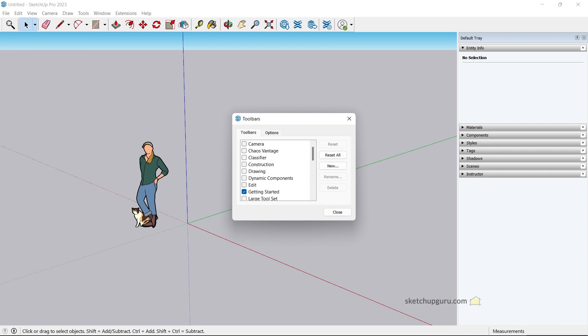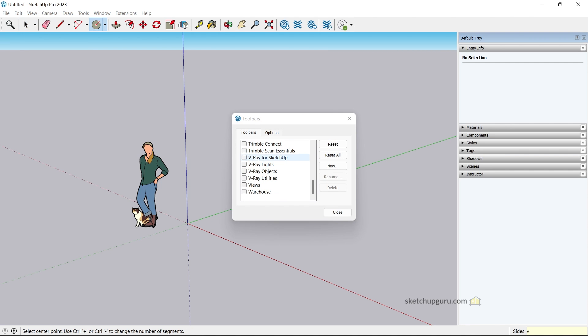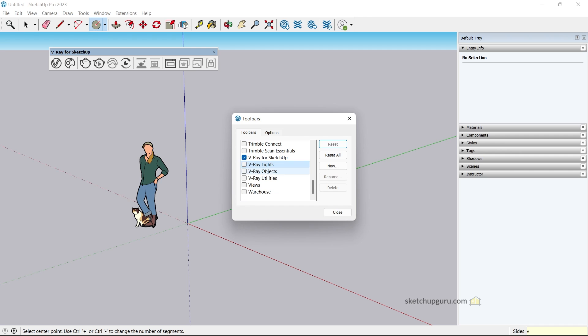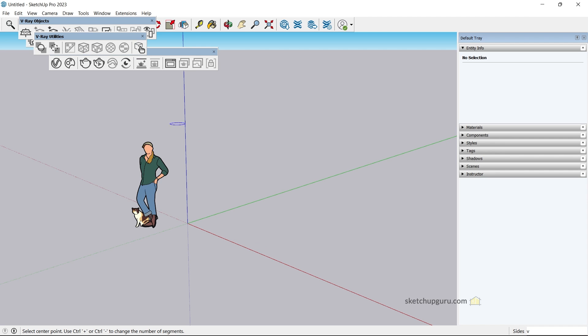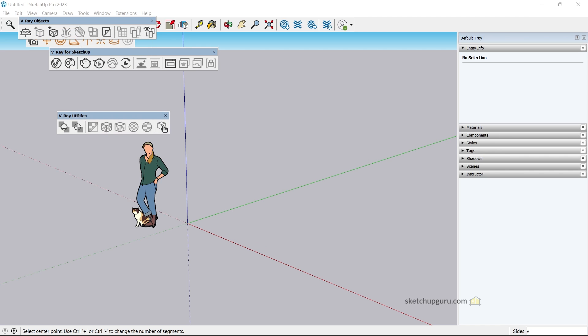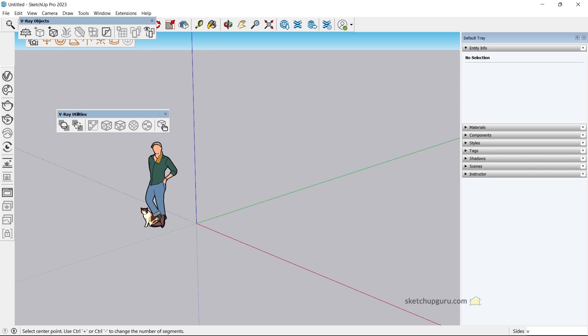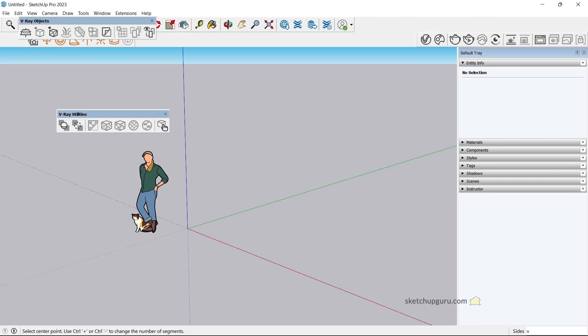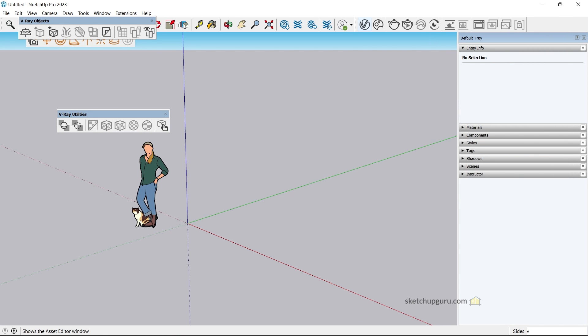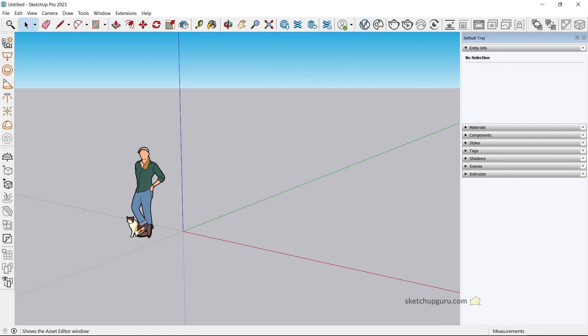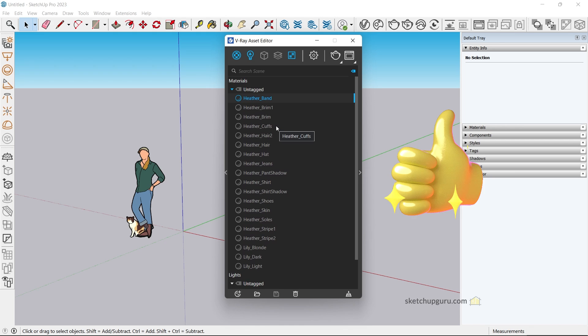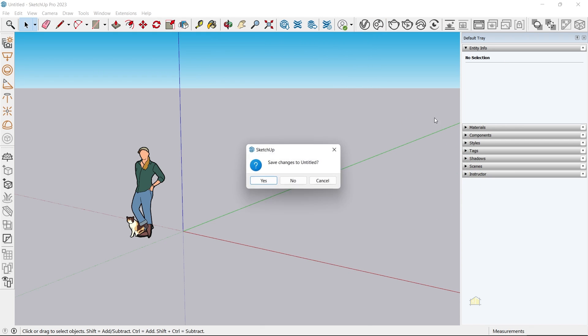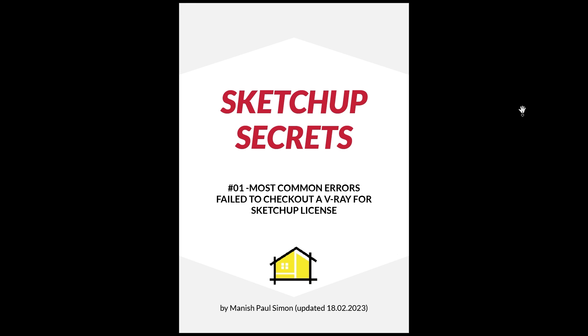And voila, we're live with SketchUp 2023. To use V-Ray, just go to View, Toolbars, scroll down the list, and you'll find V-Ray for SketchUp here as well. You can switch on all the toolbars. You can also dock these toolbars to the left if you like, or on top. And now when you open the Asset Editor, it should work. As you can see, we've made V-Ray Asset Editor work.